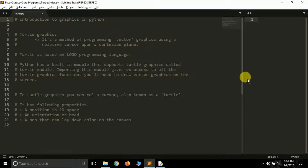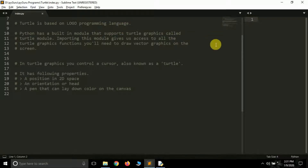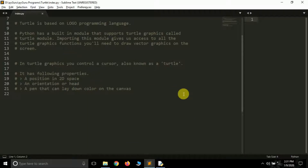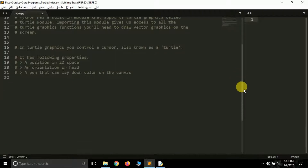In turtle graphics we control a cursor also known as a turtle. It has several properties: it has a position in 2D space — in the window which you can treat as a Cartesian plane. It also has an orientation or heading, shown as an arrow that tells us which direction it is currently facing.